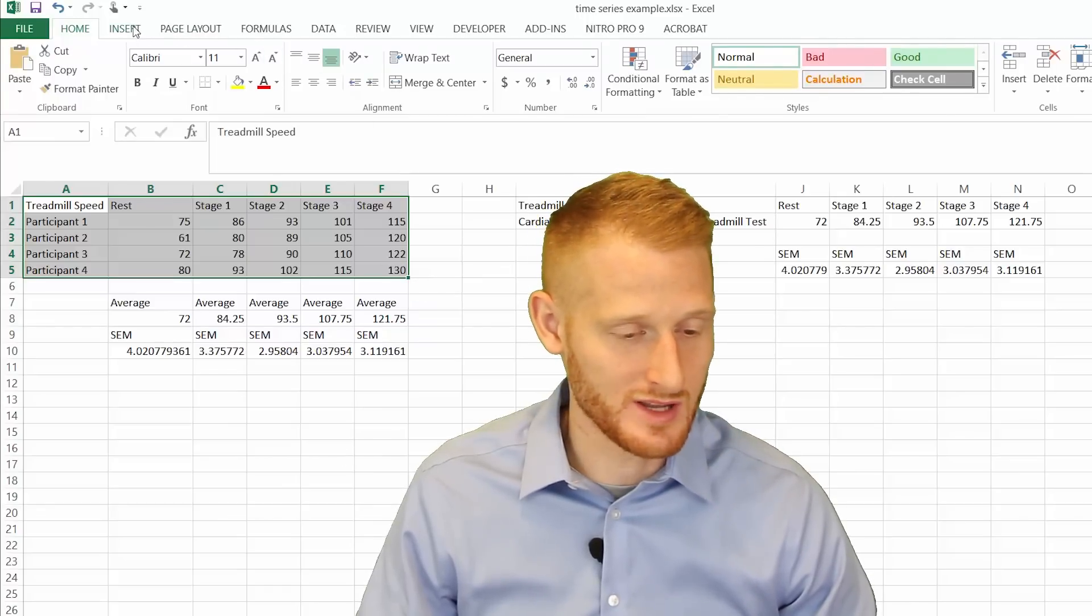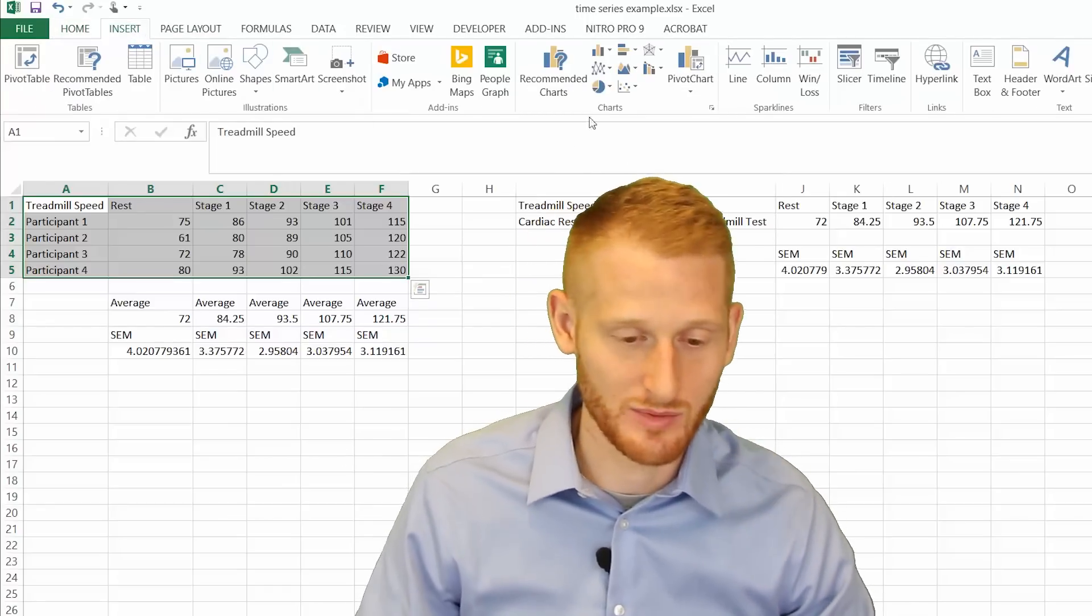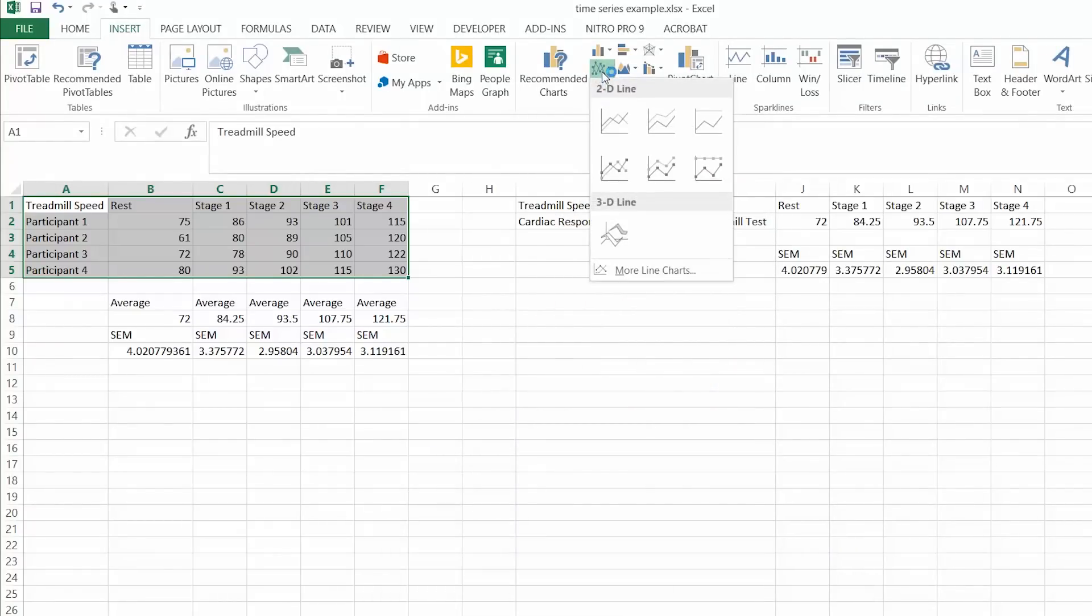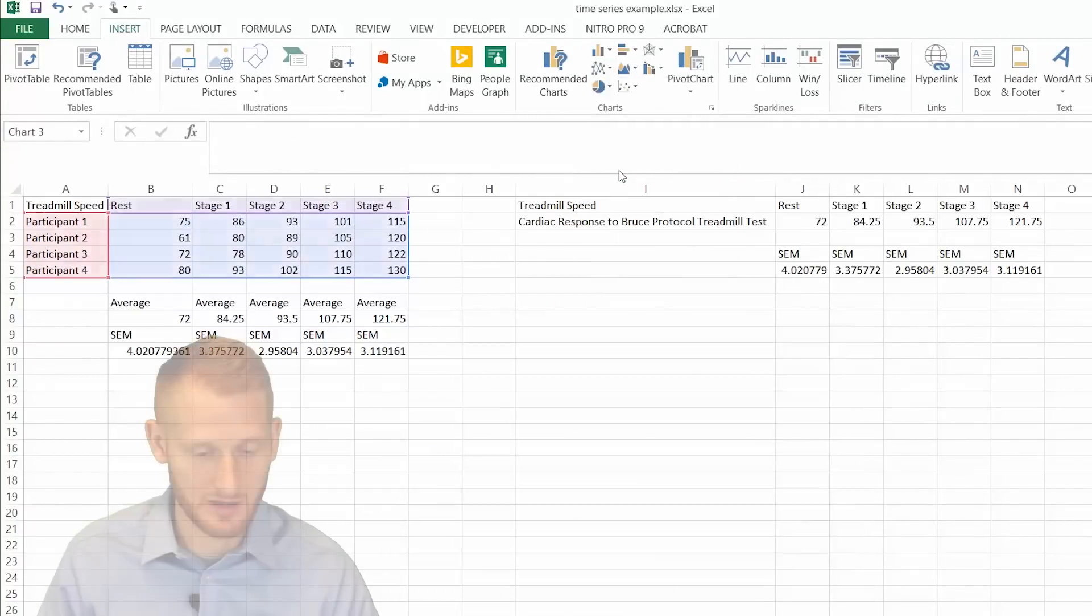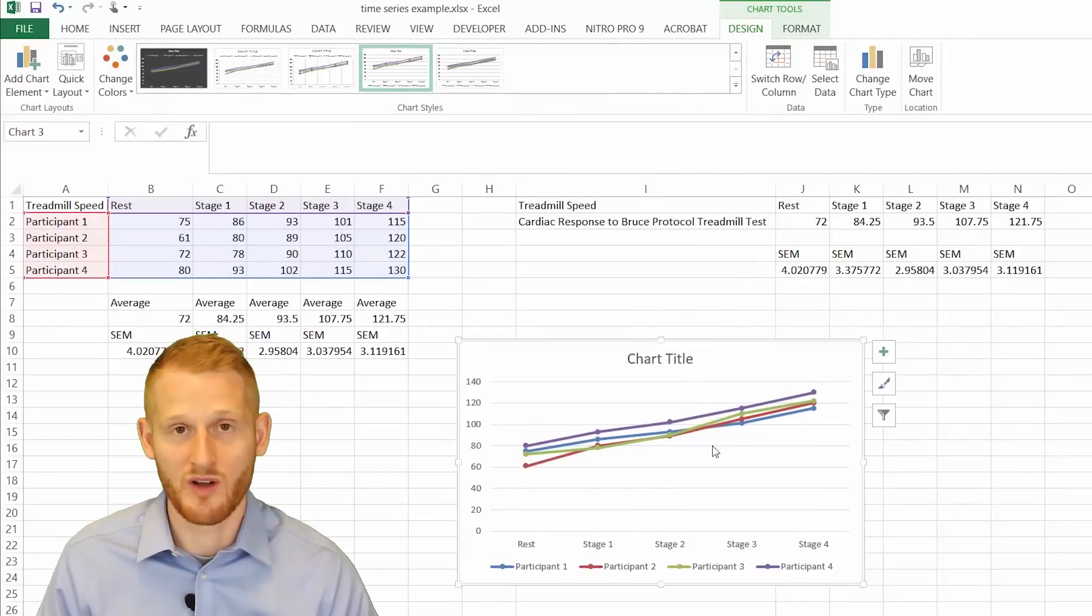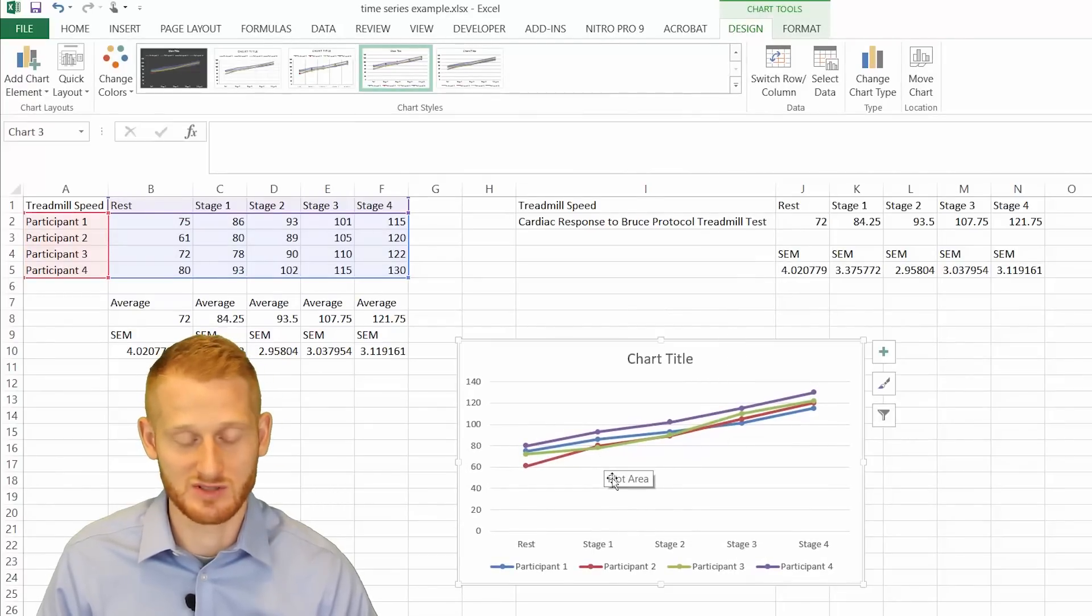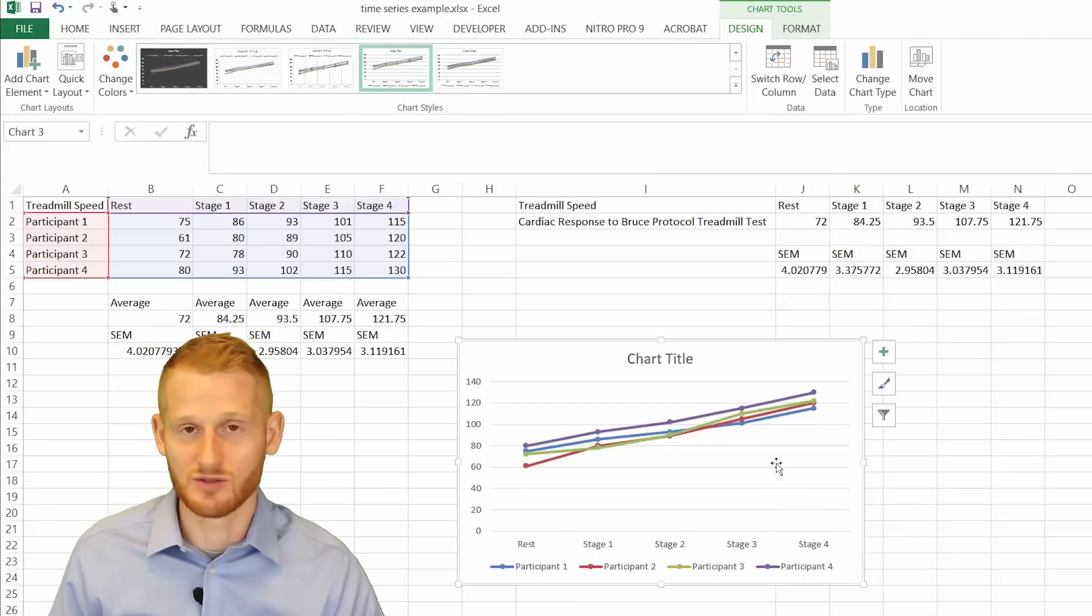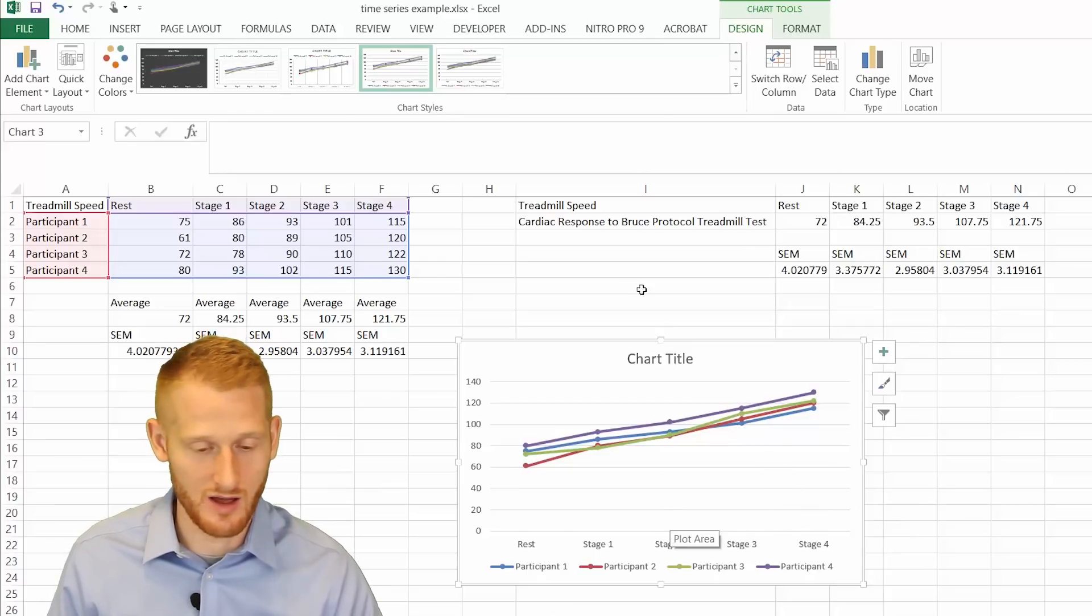So if you go up to insert, so highlight that data, go up to insert, you can go to this chart type that looks like a line graph and click. So I click the one that has the dots. You could have clicked the ones that were just lines. It would give you a similar graph. And so this is the basic graph.